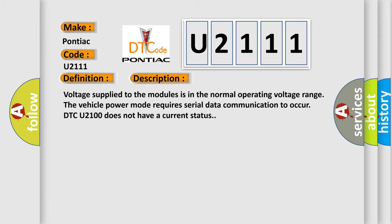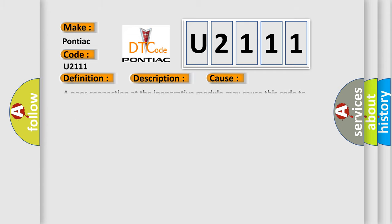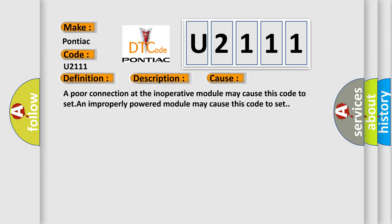This diagnostic error occurs most often in these cases. A poor connection at the inoperative module may cause this code to set. An improperly powered module may cause this code to set.